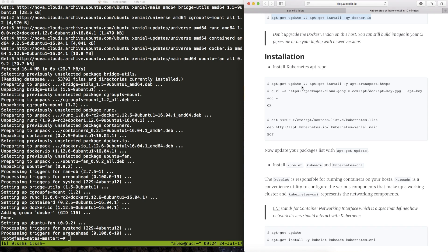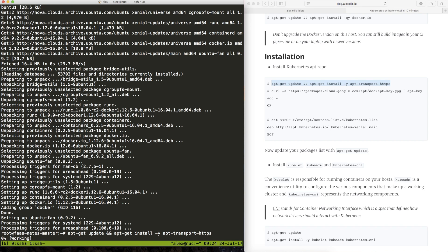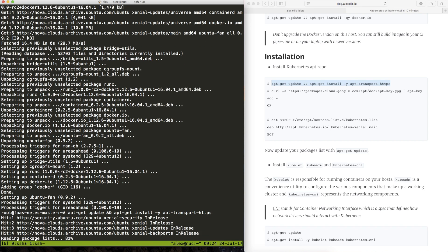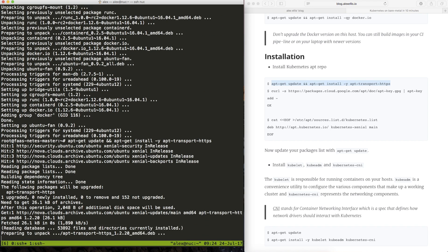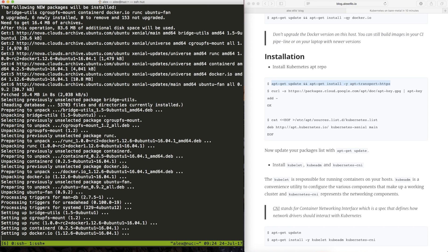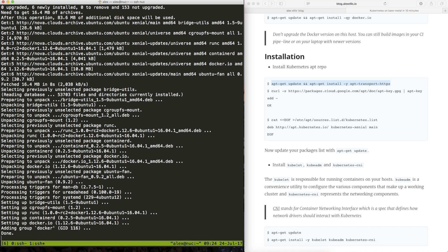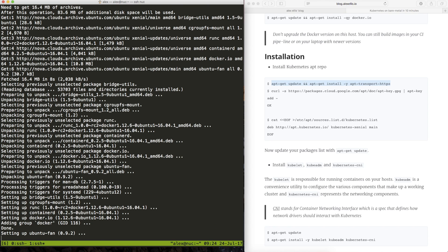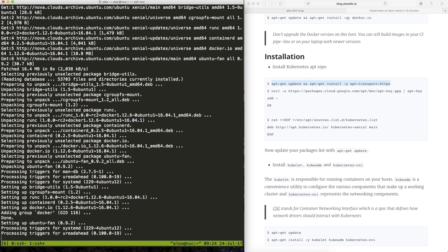Now we can go ahead and add the apt repos for Kubernetes project. And this is the second host.